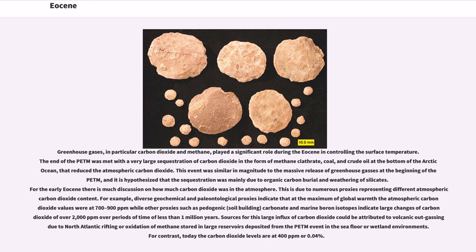Sources for this large influx of carbon dioxide could be attributed to volcanic outgassing due to North Atlantic rifting, or oxidation of methane stored in large reservoirs deposited from the PETM event in the seafloor or wetland environments. For contrast, today the carbon dioxide levels are at 400 parts per million or 0.04 percent.